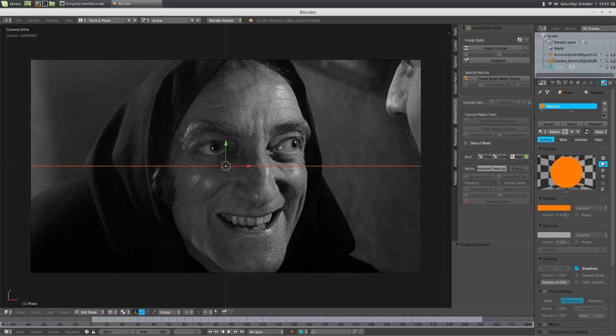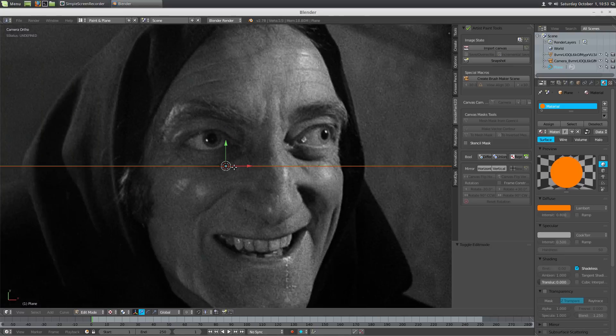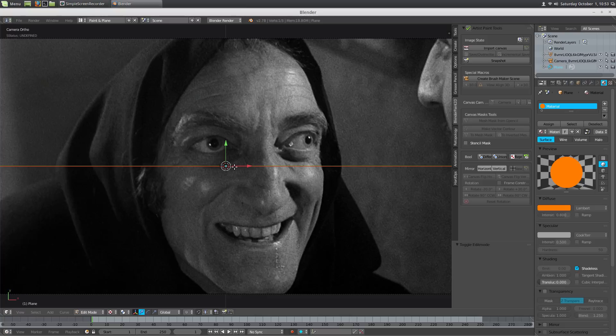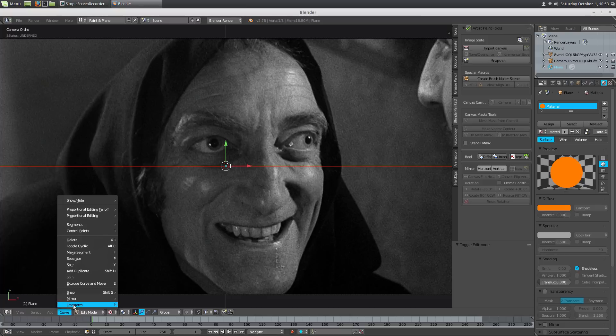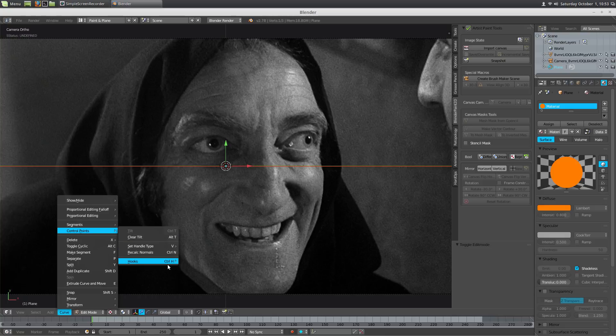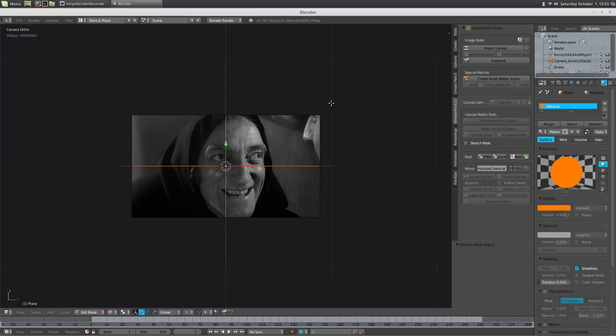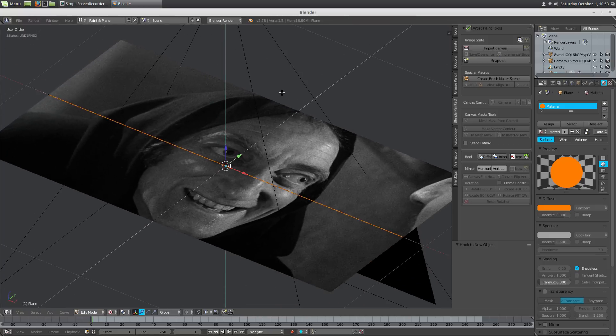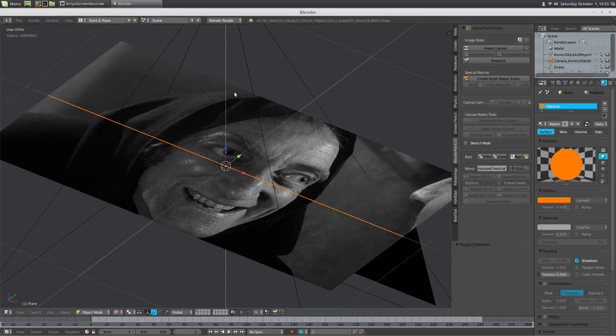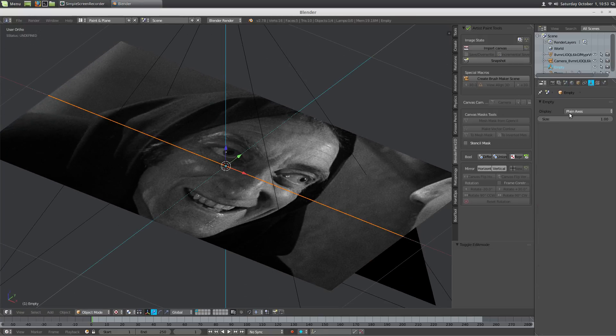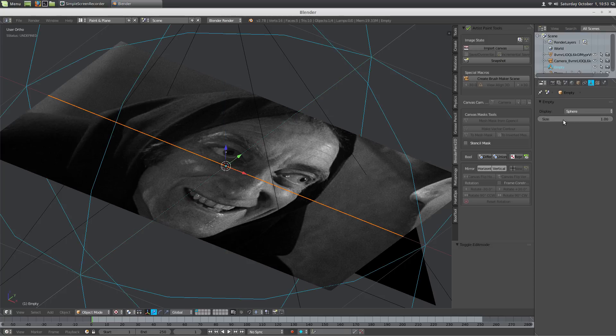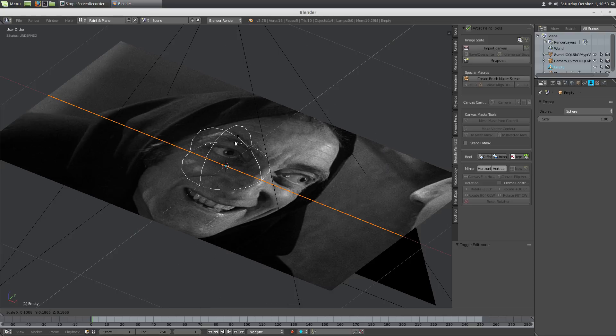Let's go into edit mode. With this center selected, let's go to curve, control point, hooks, hook to new object. And then we're going to go to object mode. Select that object, which is that empty. Let's change that to sphere. Scale it down.